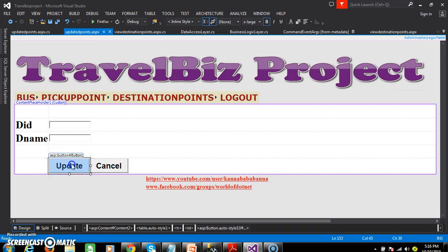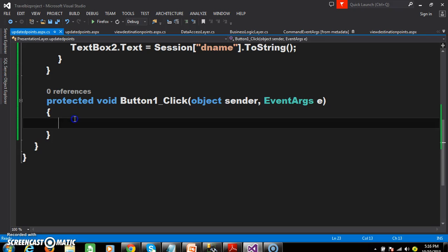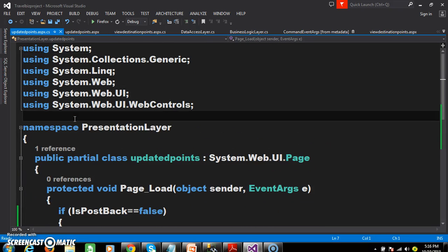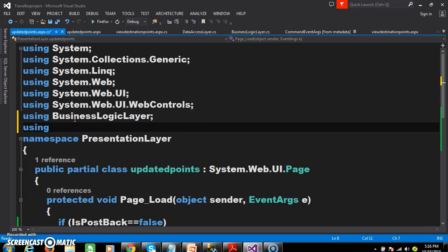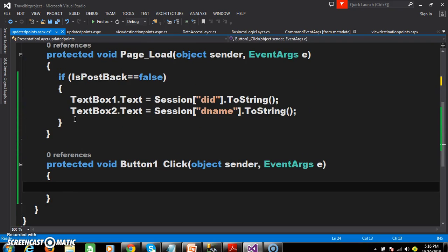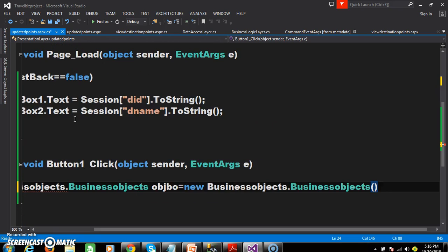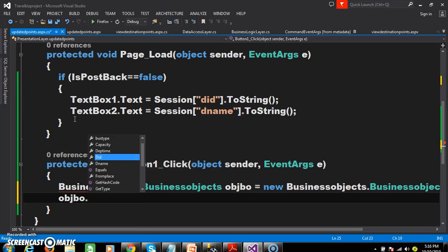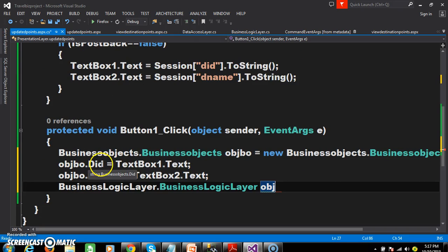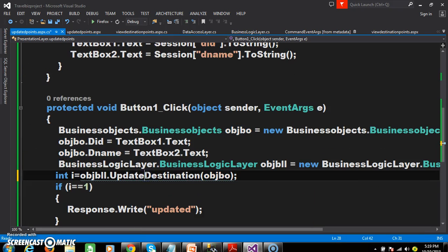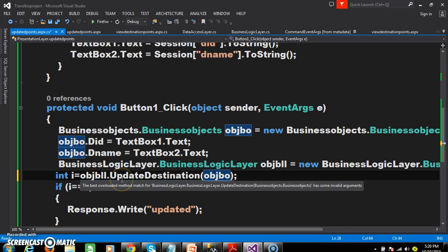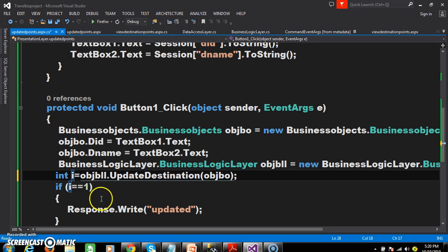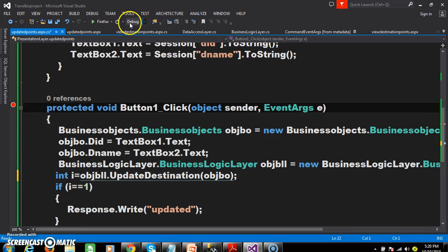I will go to UpdateDPoints.aspx and double-click on the update button. I will declare the namespaces: using BusinessLogicLayer and using BusinessObjects. Within the button click, I create an object for BusinessObjects: objBO = new BusinessObjects(); set objBO.DID and objBO.DName. Create an object for BusinessLogicLayer, call UpdateDestination(objBO). If the record is updated successfully it returns 1, so if i equals 1 display a message saying 'Updated'.